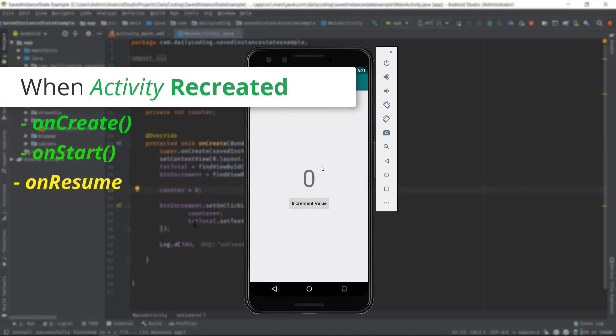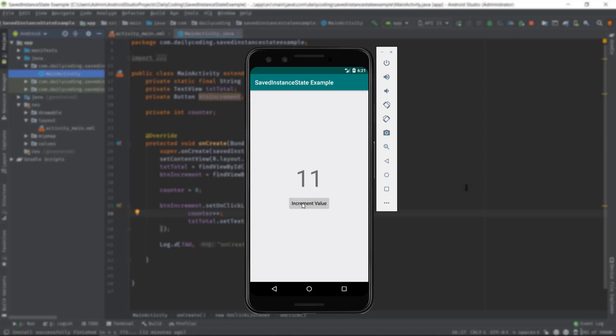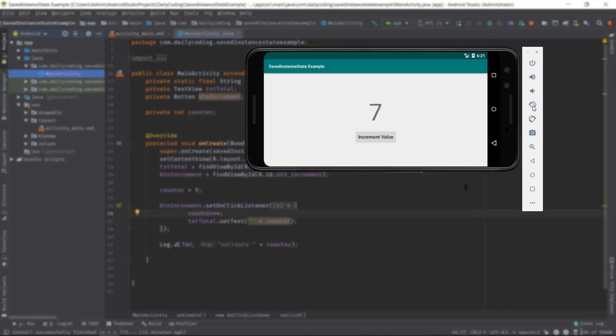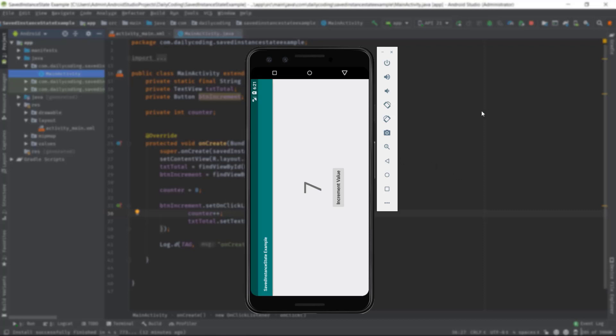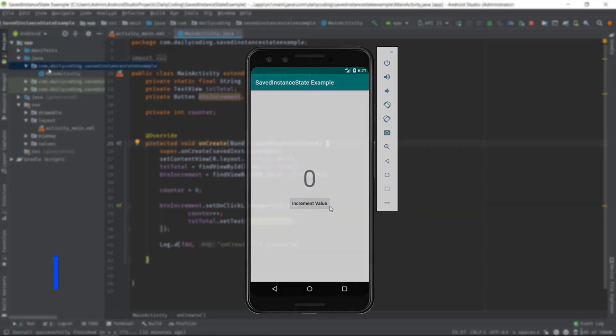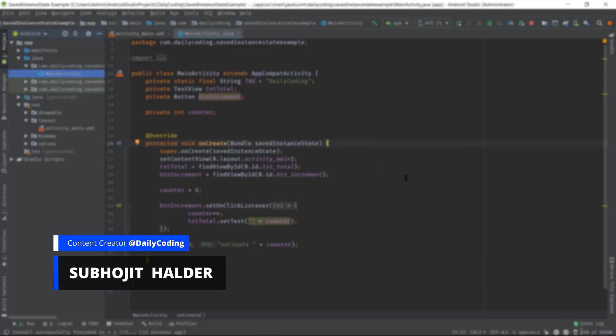As we can see in this app, we can only increment the counter value, but if we rotate our device, the counter value changes to zero, which shouldn't happen, right? In such configuration change we can use saved instance state to handle that state. Hi, my name is Subojit and I make videos on Android app development.